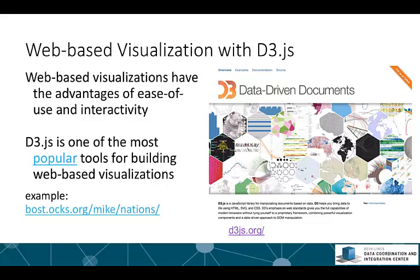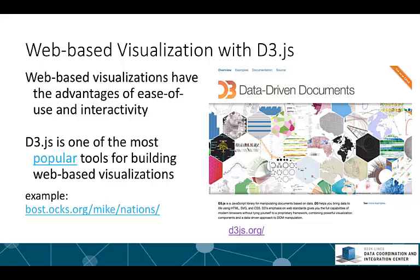Web-based visualizations have the advantages of ease of use and interactivity. Of the tools available to build web visualizations, D3.js is probably the most popular tool. D3 stands for Data-Driven Documents and it is a JavaScript library that allows you to manipulate web pages using data.